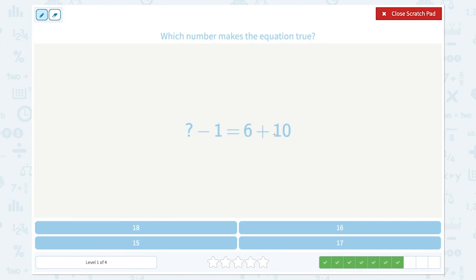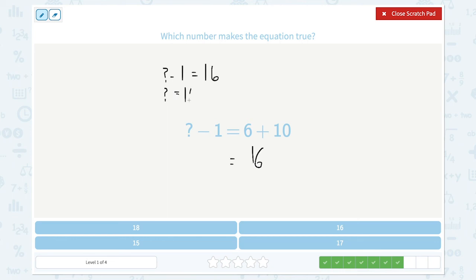6 plus 10 is equal to 16. Unknown number minus 1 must be 16 too. Let's move the minus 1 to the other side of the equal sign and find the unknown number. Unknown number is equal to 16 plus 1, which is 17. 17 minus 1 is equal to 16, and 6 plus 10 is equal to 16. So 17 makes the equation true.